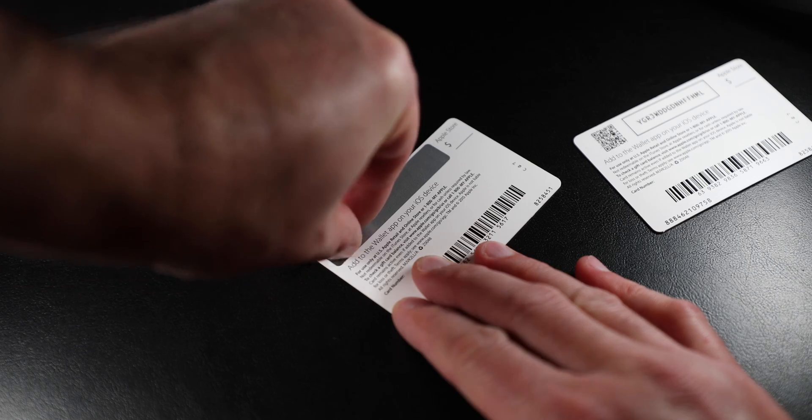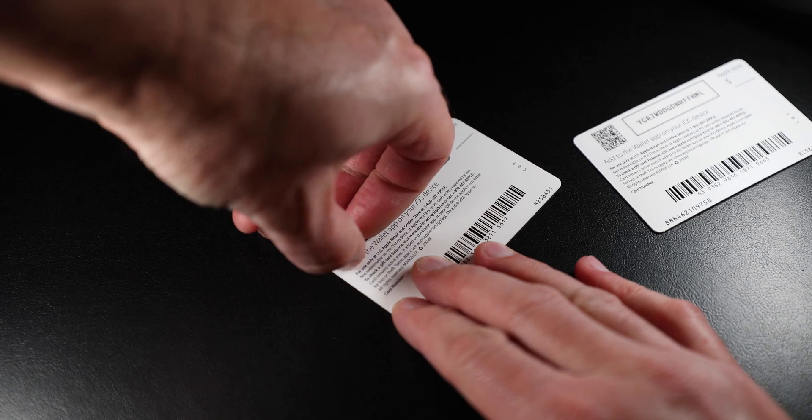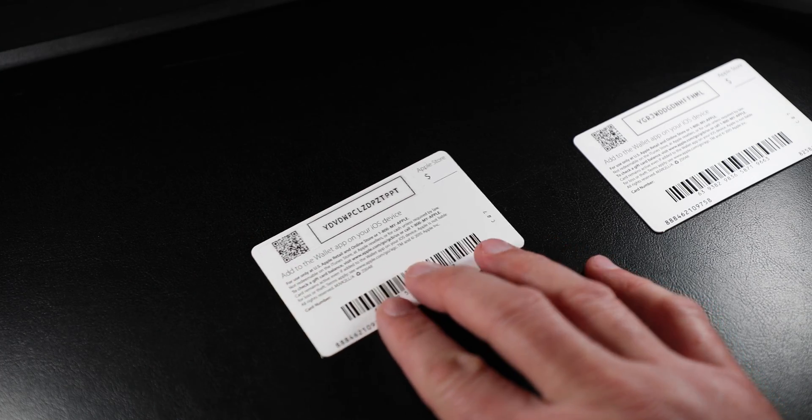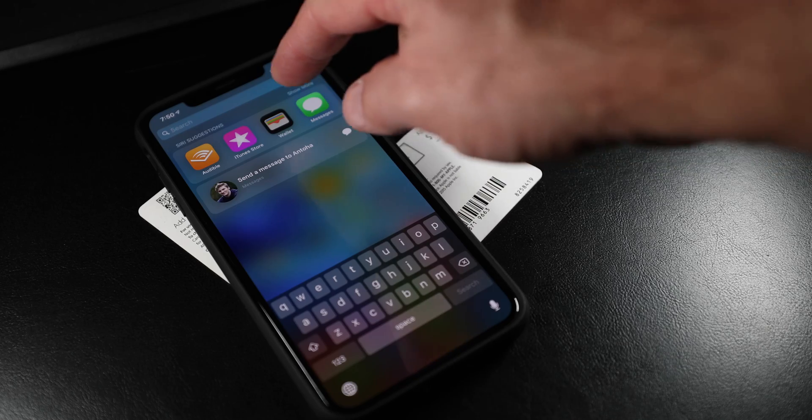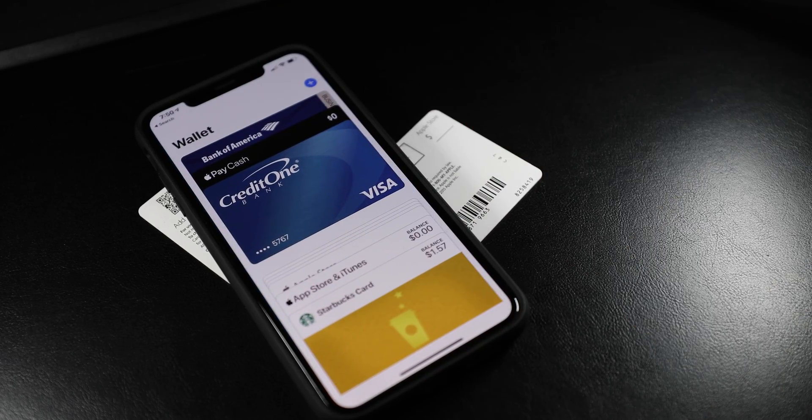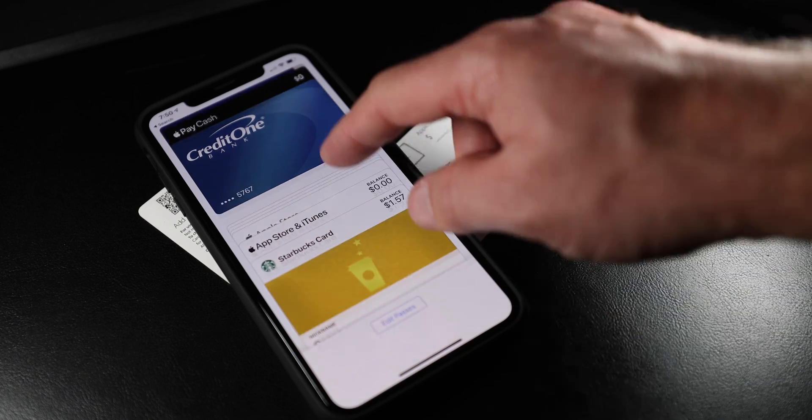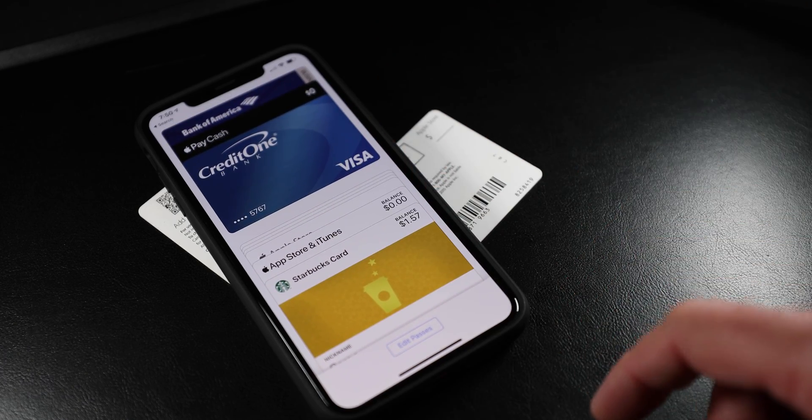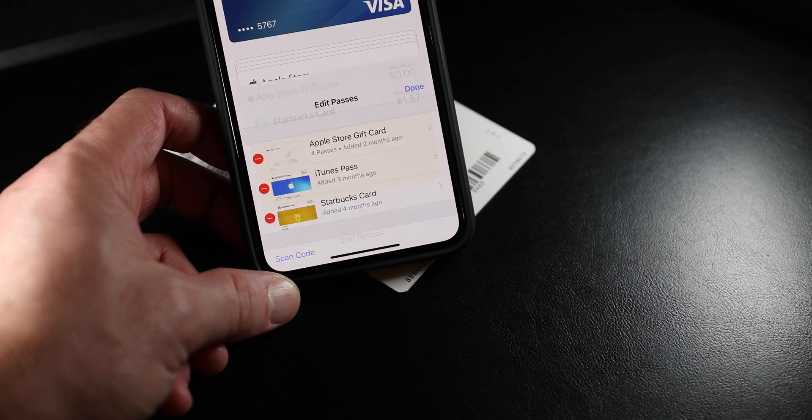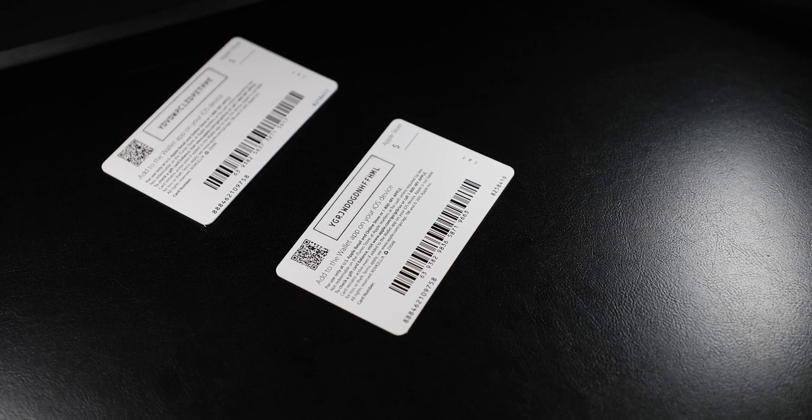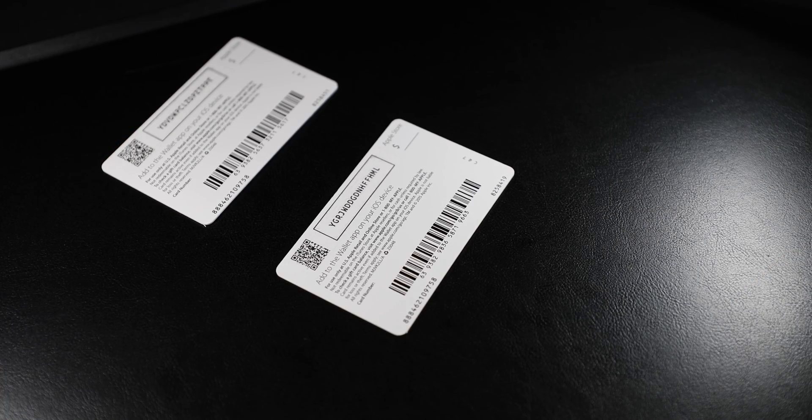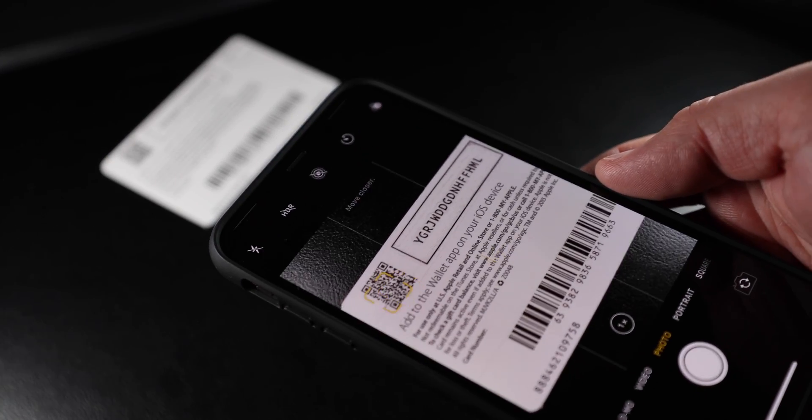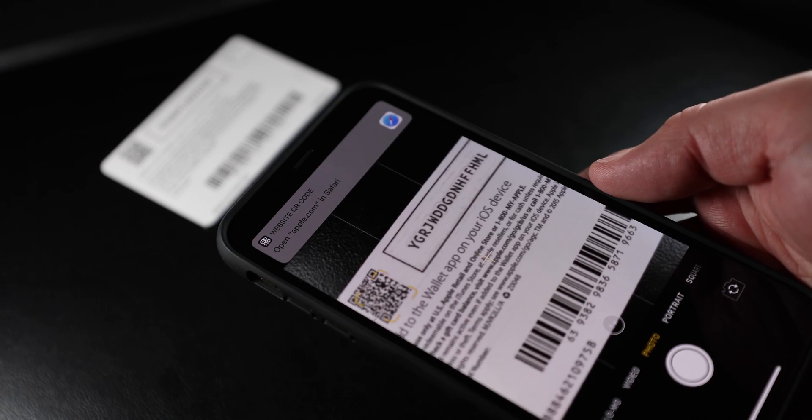Launch a Wallet app on your iOS device and then go down at the bottom of the screen, click edit passes. Grab your phone.